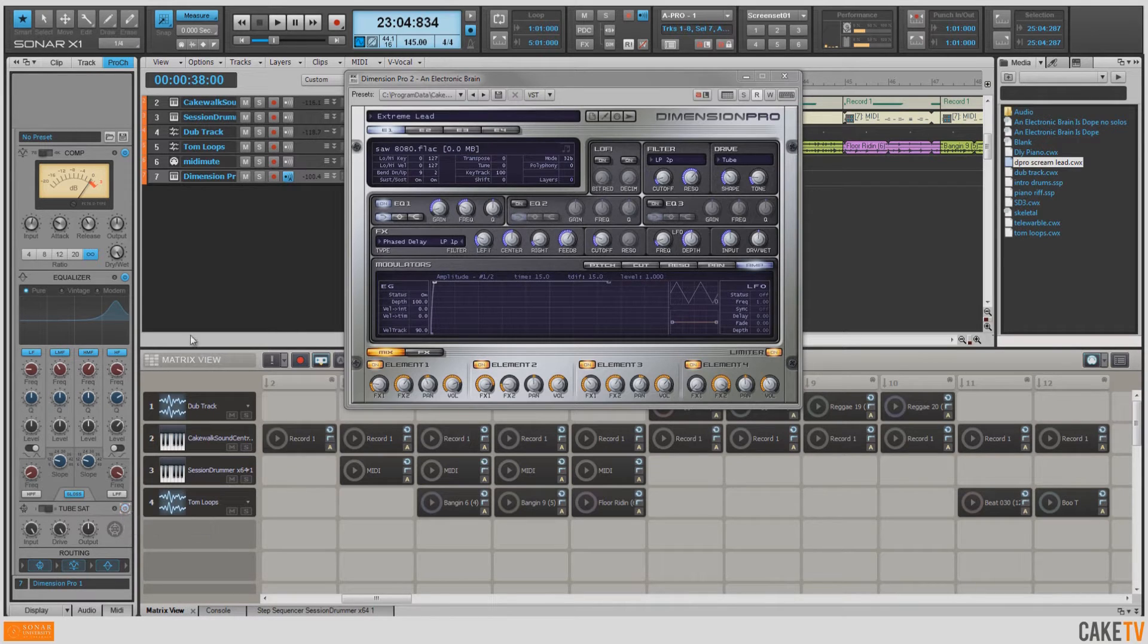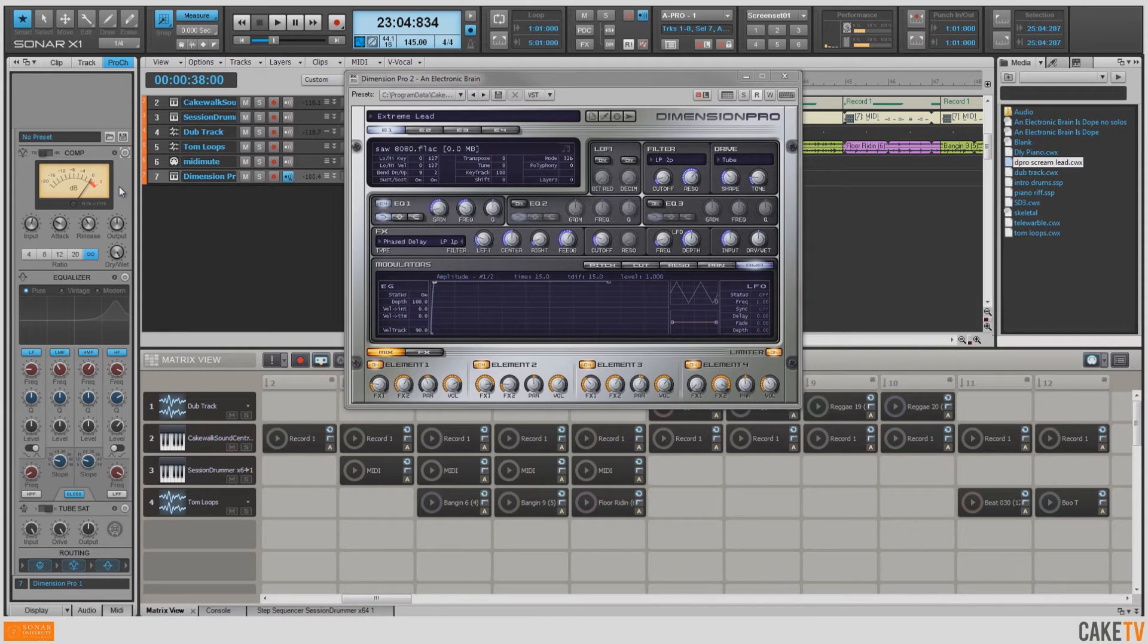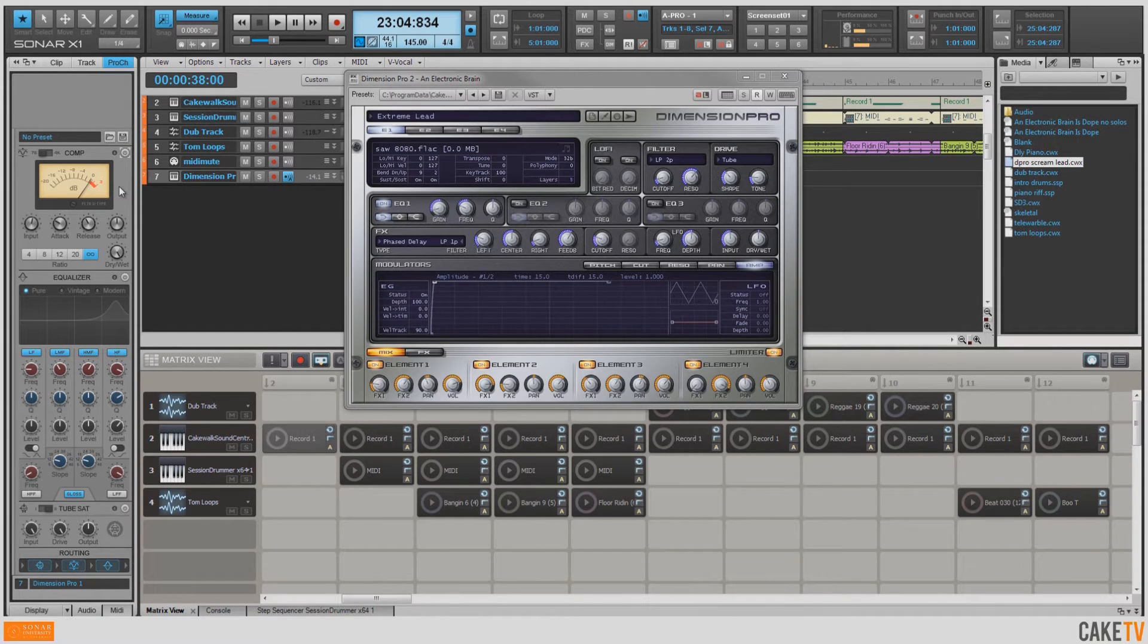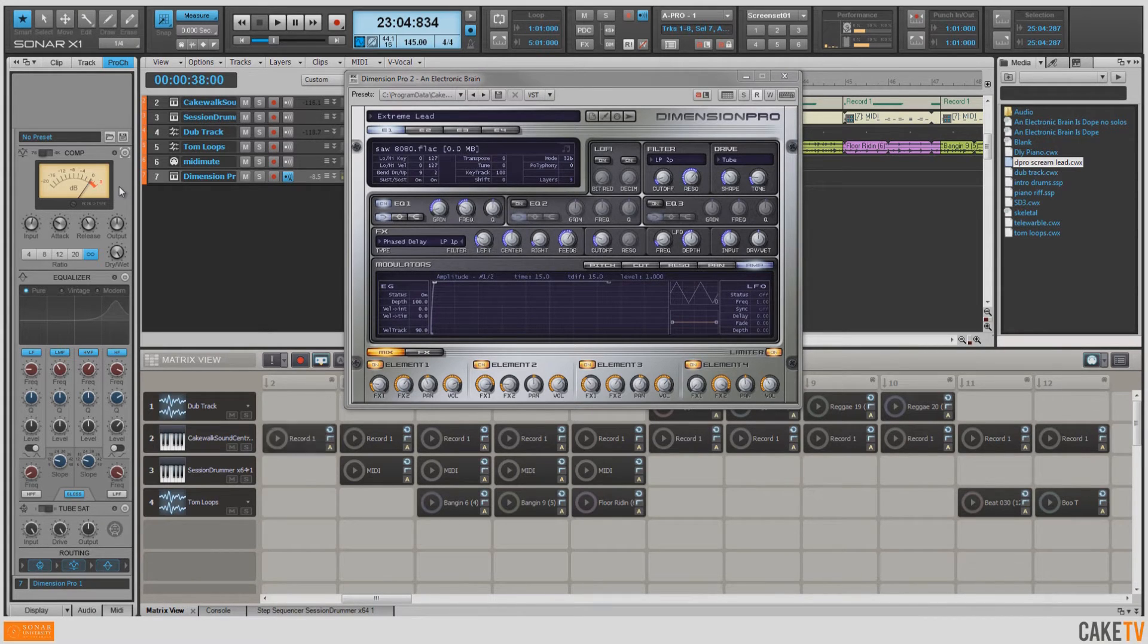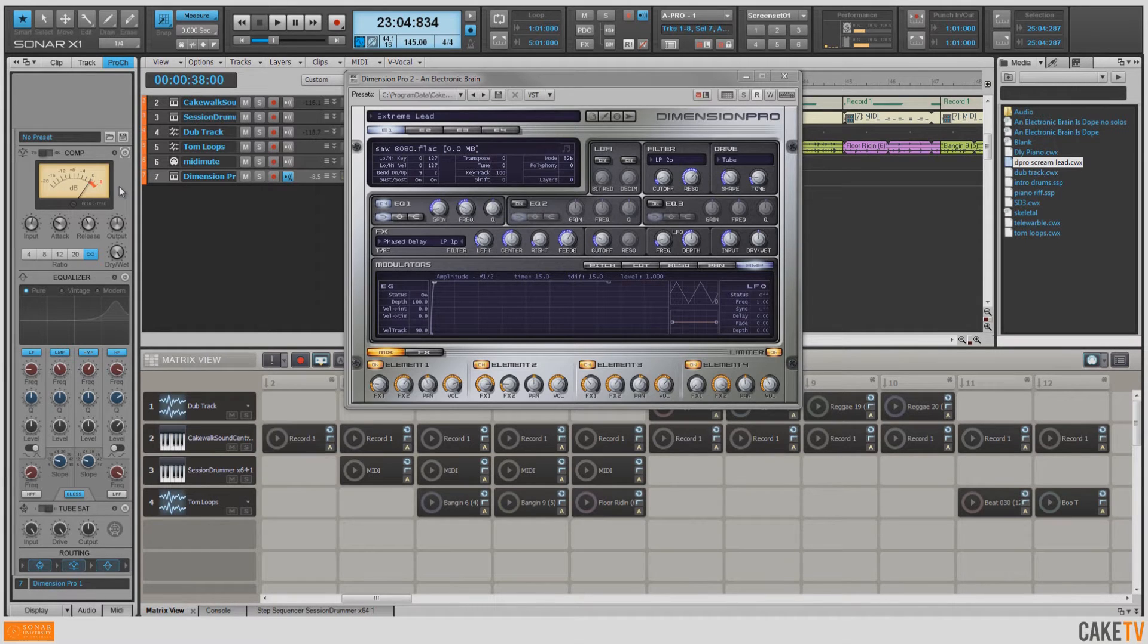I'll go ahead and play you a little bit of the sound as it was without the Pro Channel. So we'll turn all these modules off and I'll play you a little bit. Not as extreme as I'd like it to be.